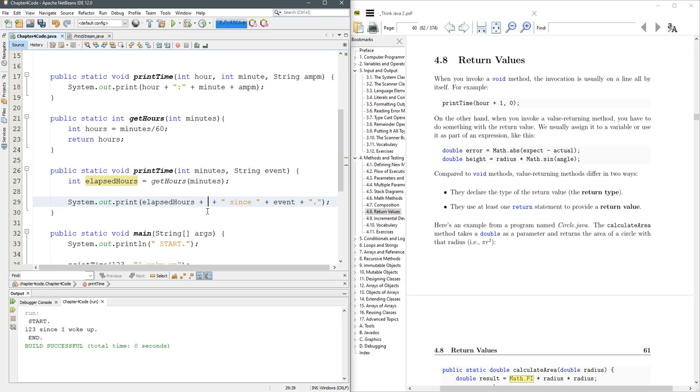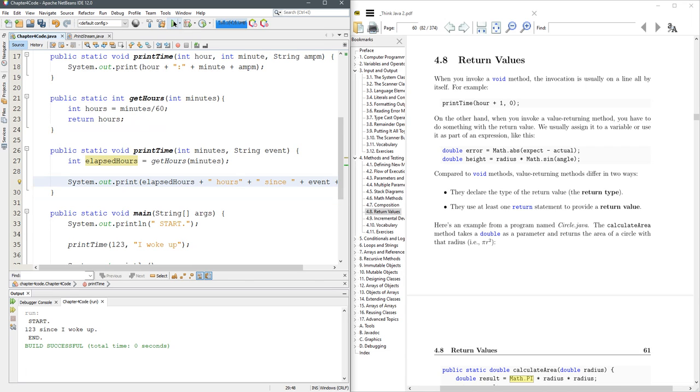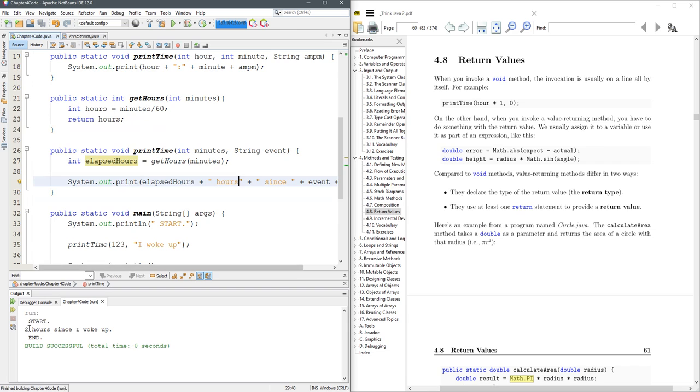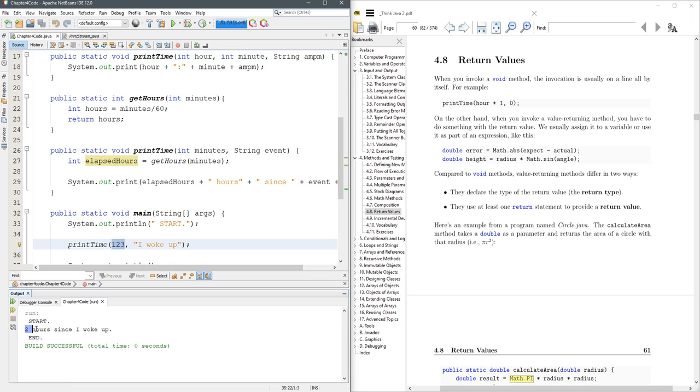And then we'll put a label. Let's go ahead and run this. So we sent it 123, which is over two hours. But remember, we divide integers. We just get an integer, two hours since I woke up.